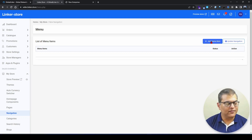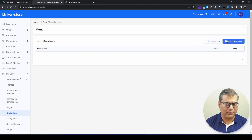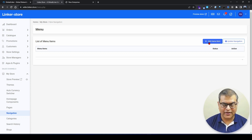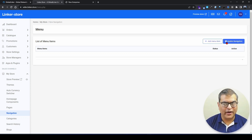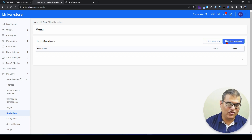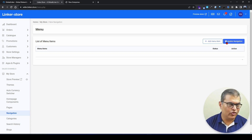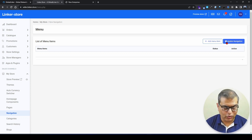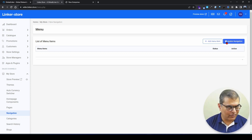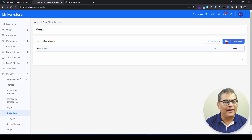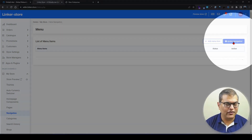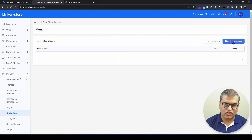At the top, we have two buttons: 'Add Menu Item' and 'Update Navigation.' 'Add Menu Item' is for adding items, and once you are done adding or changing the sort order or hierarchy, you click 'Update Navigation.' This is a very important button because it implements the changes you make on this interface. Unless you click 'Update Navigation,' any change — whether you've added a new item, changed the hierarchy, or changed the order — will not be visible on the front end.